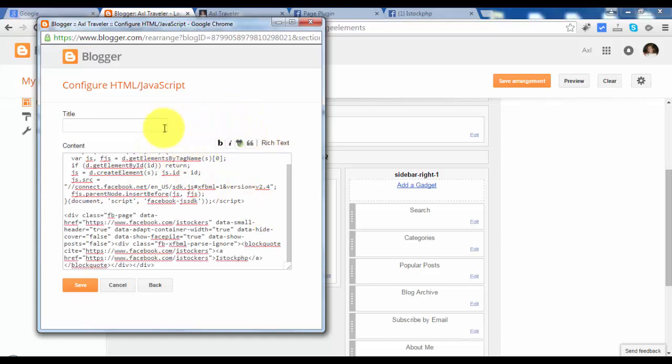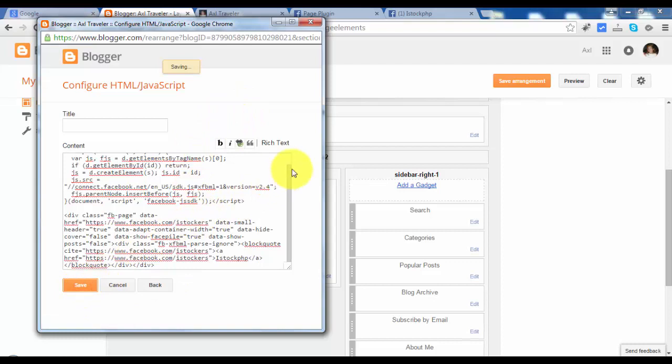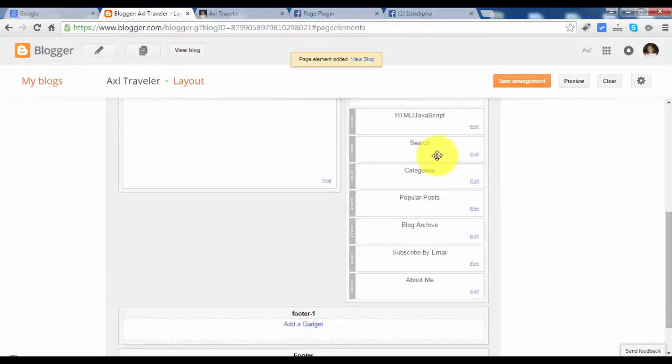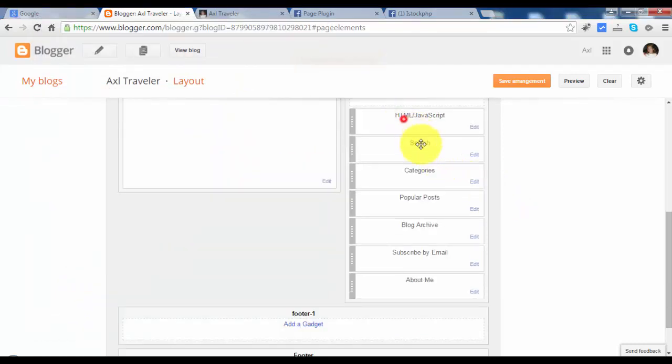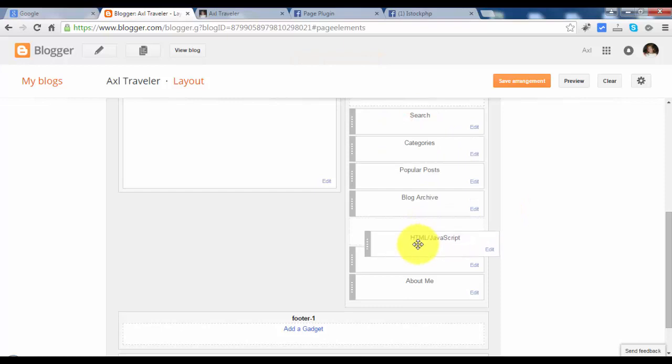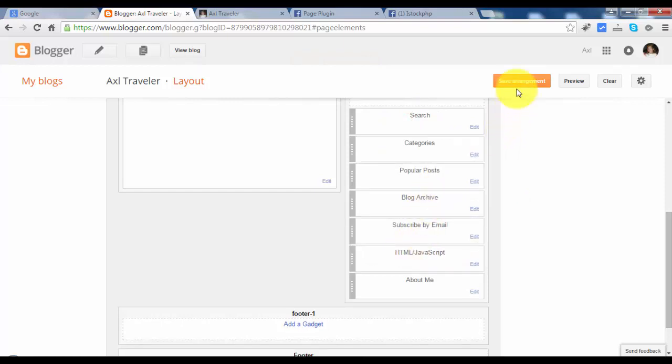There's no need to add title. So save. And let's move this to below subscriber email and save arrangement.